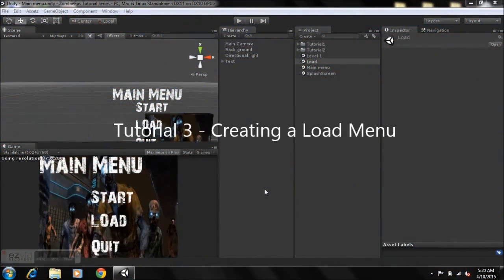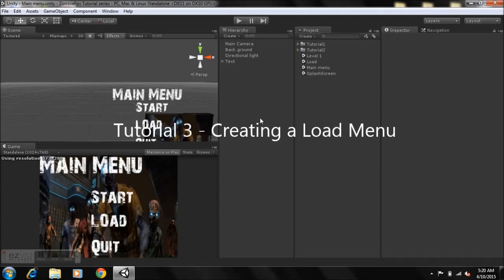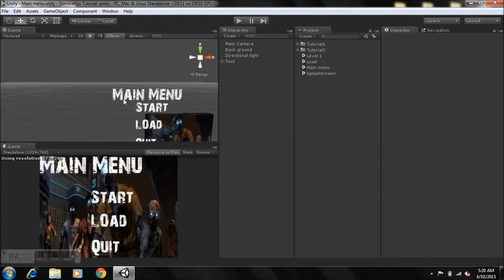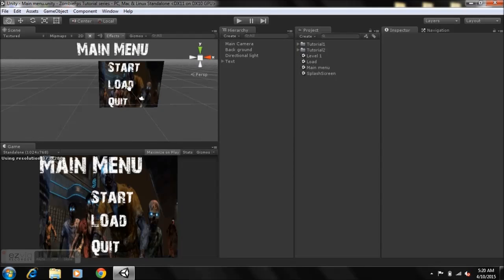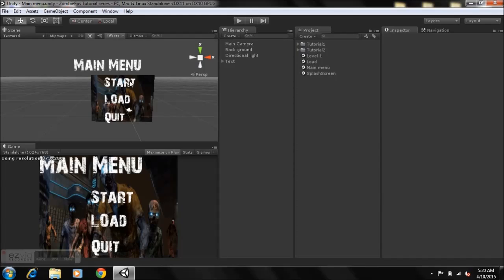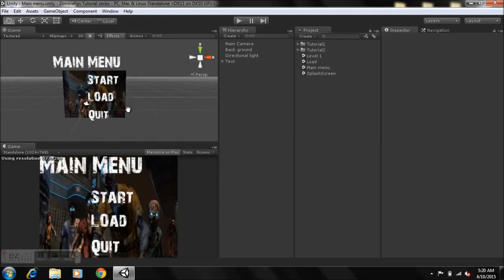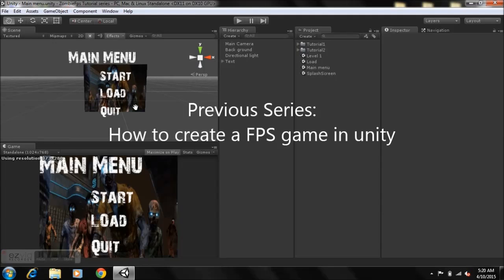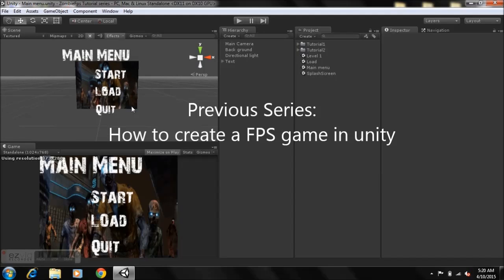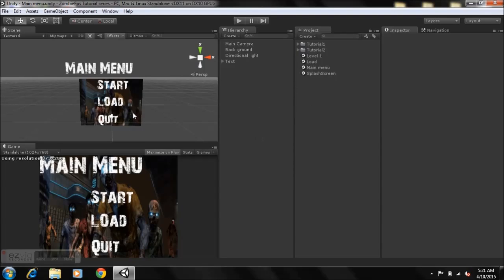Hey guys, this is FullGamingNsingX here and welcome to Tutorial 3 on how to create a zombie first-person shooter game in Unity. If you're new to my series, I recommend you go and review my previous tutorials first. For total beginners, you can also check out my previous series on how to create a first-person shooter game in Unity — that'll give you a more solid foundation for what we're doing here.